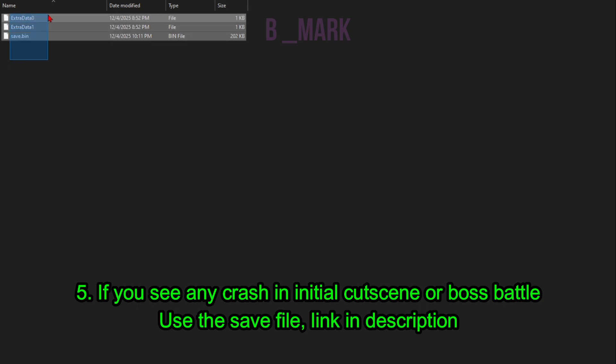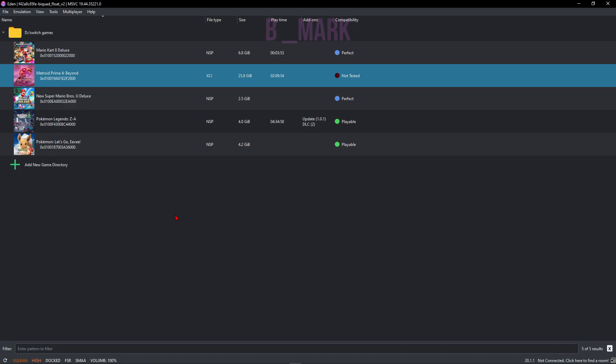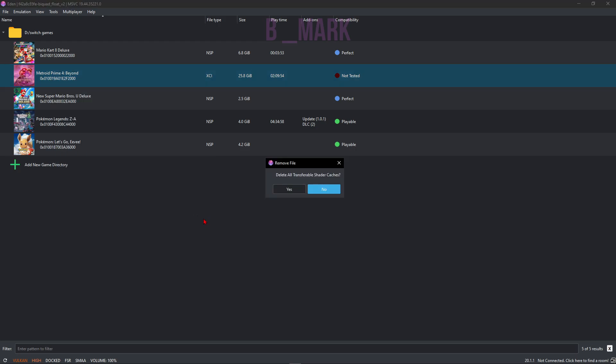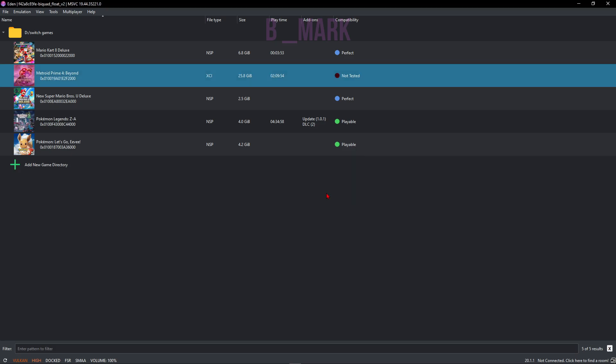Next is if you want to clear your shader cache for your game, just right-click on this game, go to this Remove option, and click on Remove All Pipeline Caches. Click on Yes and this will remove all shader cache. Sometime doing this actually fixes maybe crashing issues or some kind of glitches.